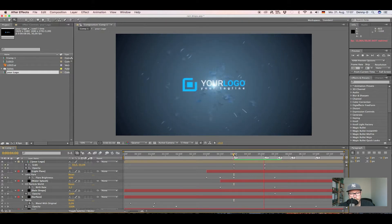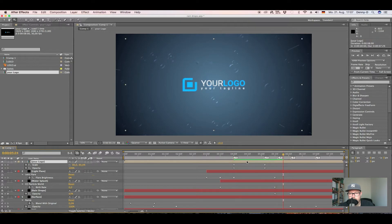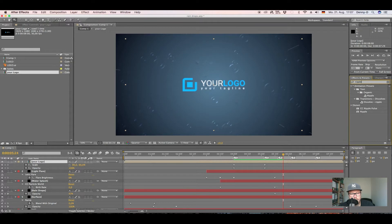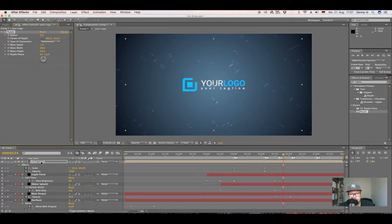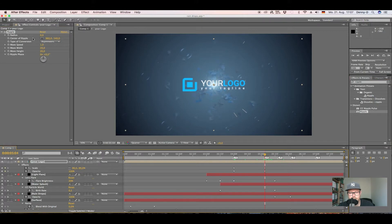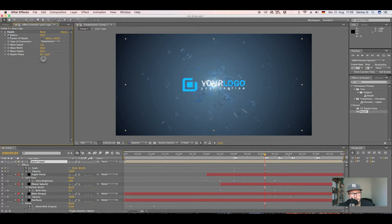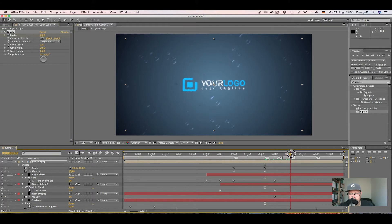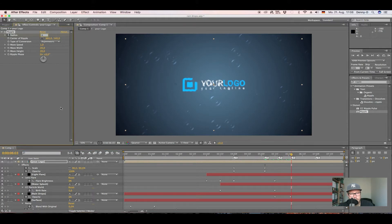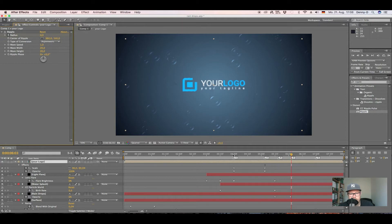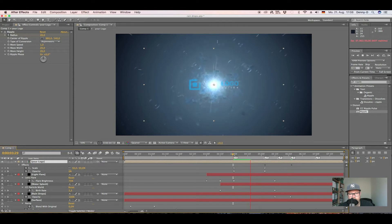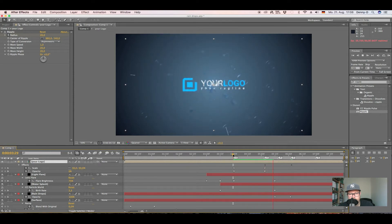Now go to your effects and type in ripple. Take that effect and just drop it on your logo. Now let's go to like five seconds again, put the radius to 20 and keyframe it. Go forward in time to like six seconds and put the keyframe to zero. Now we just added some waves to it, which is kind of nice.